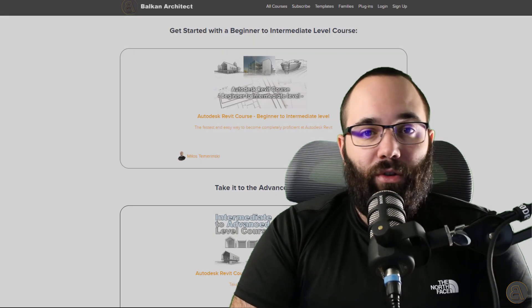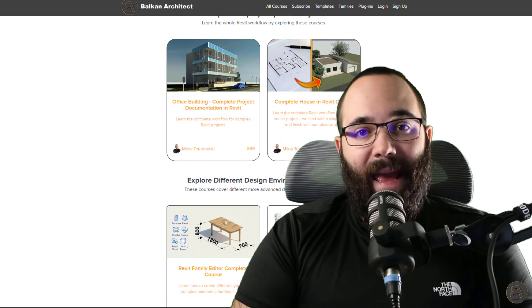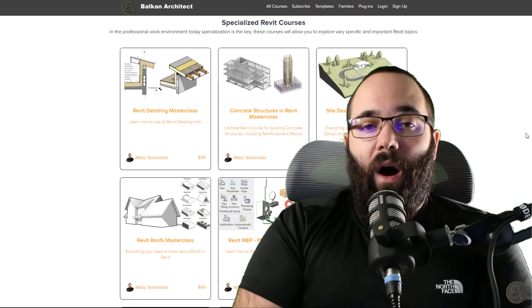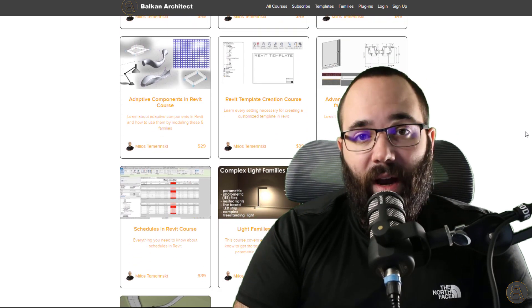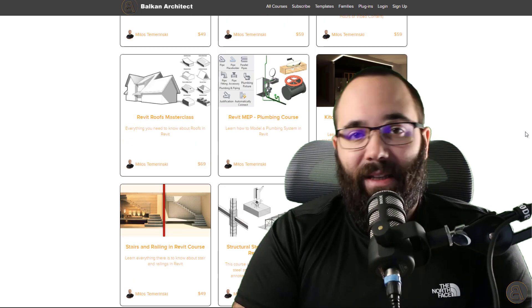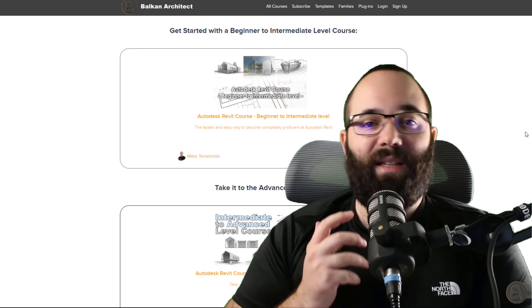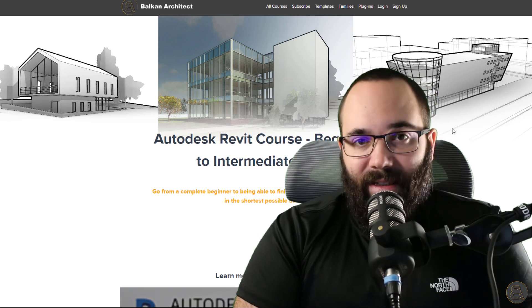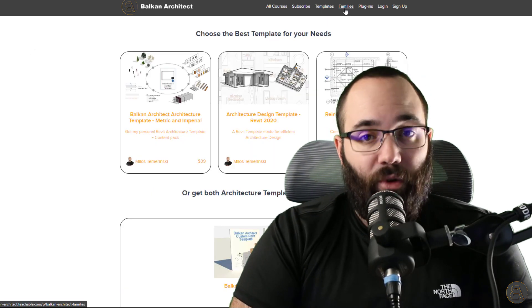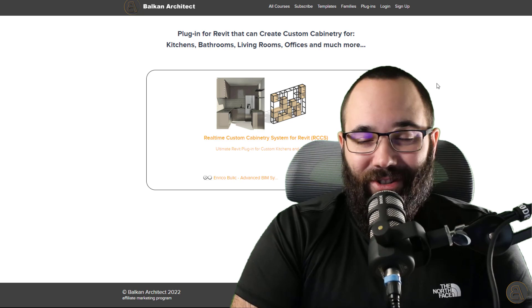Before we get into the actual tutorial, I would like to ask you to check out my website, balkanarchitect.com. I'm going to link it up just below this video in the description and also up in the cards above. On my website, if you're serious about learning Revit, you can find all of my Revit courses. I've got over 130 hours of content and I'm adding more each month. It's where I get the time to go slowly, step by step, and explain all of the complex topics inside of Revit. Also there, you can find some of my customized ready-to-go Revit templates, some really high quality Revit families, and a plugin which might interest you as well.